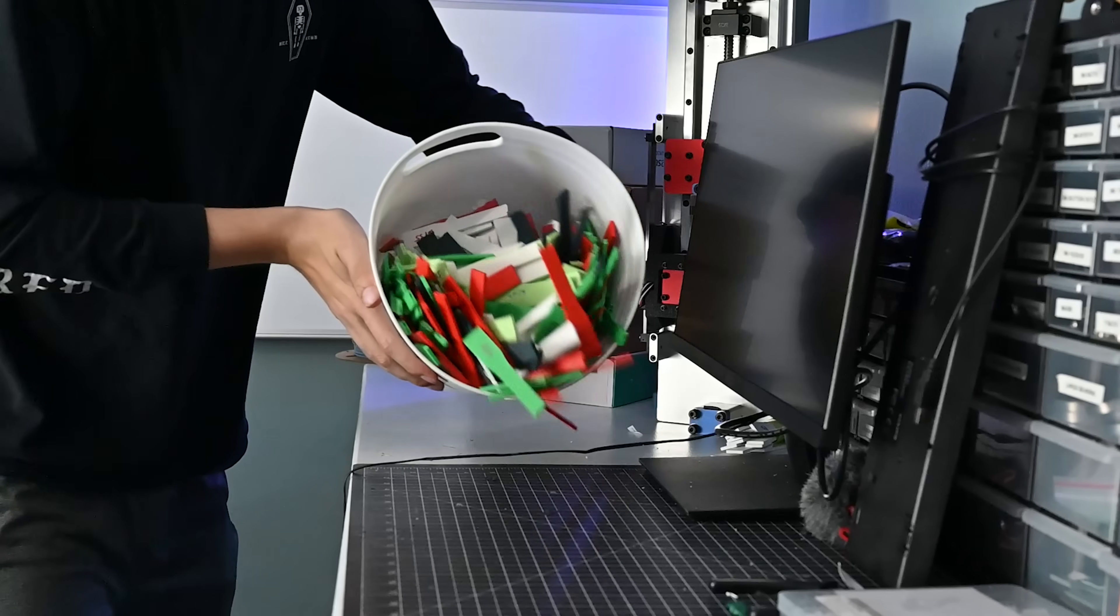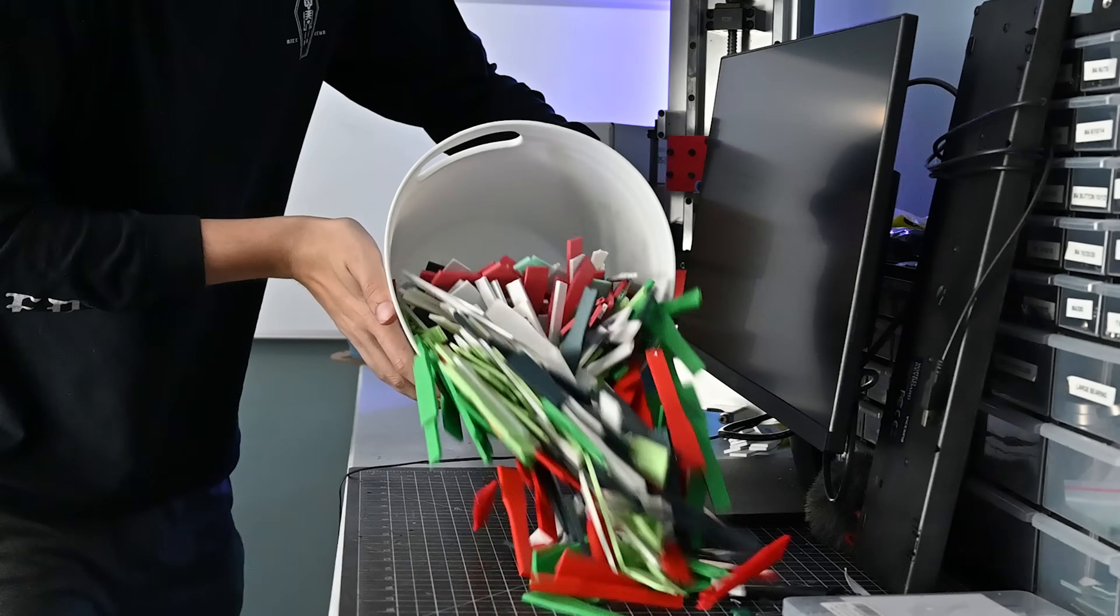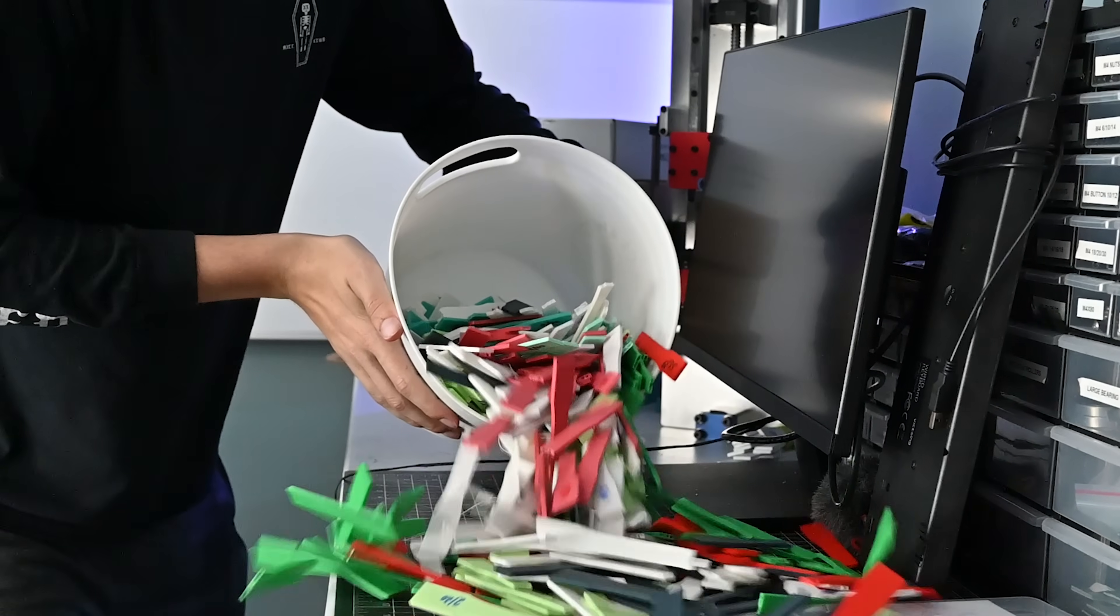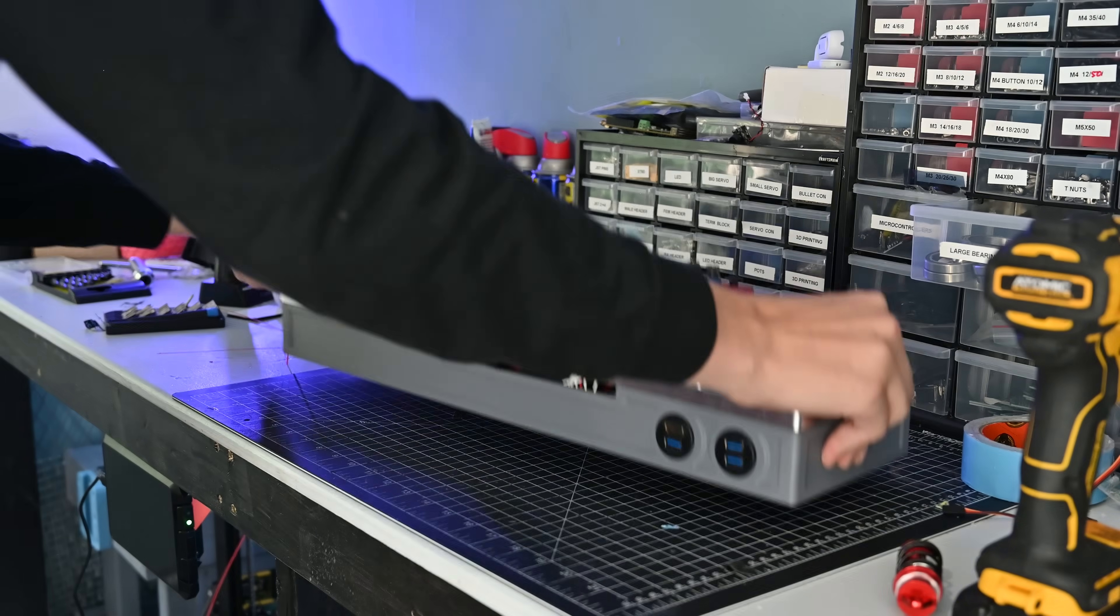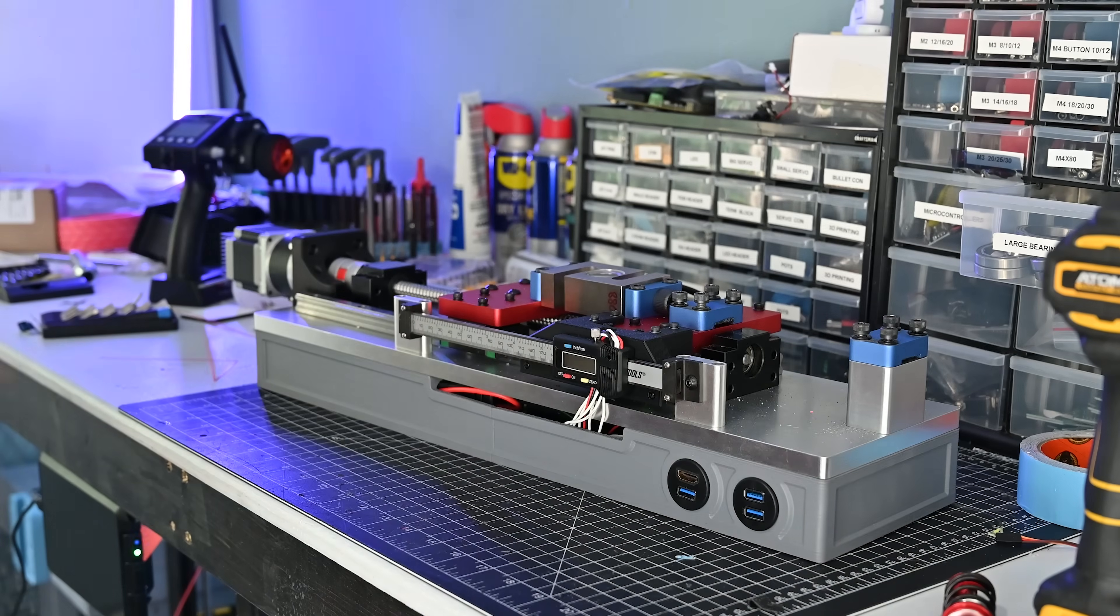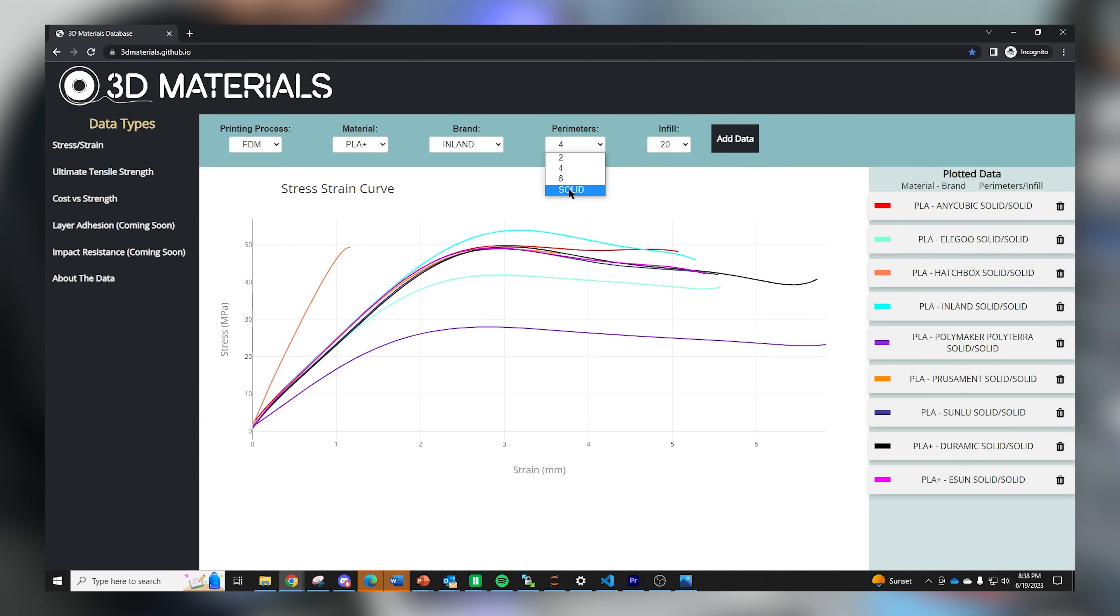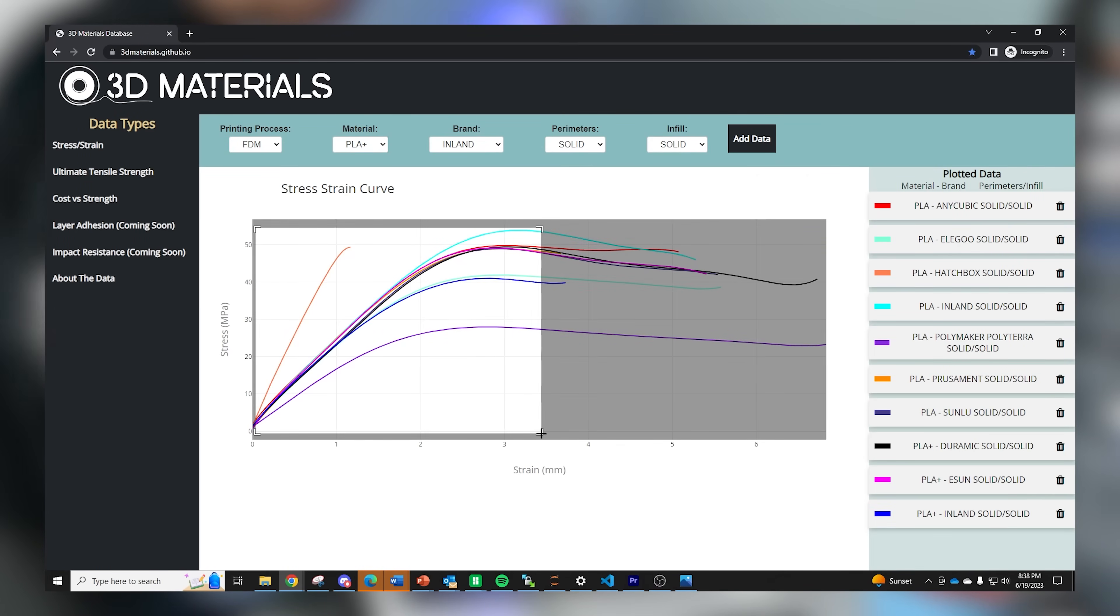Over the last few months, I've been testing hundreds of different material samples using this custom tensile testing machine. I even created an interactive website with all the data that anyone can use for free forever.